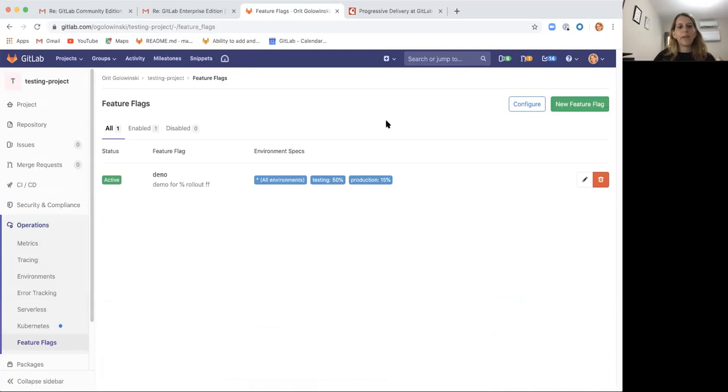Basically what we can see here is a dashboard of the feature flag. We have the name, we have the status, and we have the different environment information.